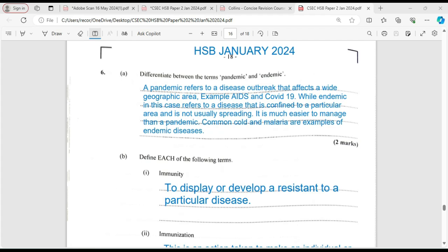While a disease that is endemic refers to a disease that is confined to a particular area and is usually not spreading. It is much easier to manage than a pandemic. Common examples of an endemic disease would be the common cold or malaria.